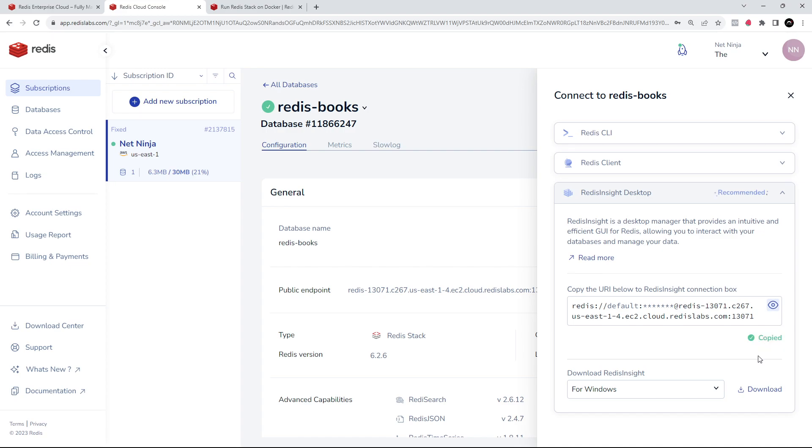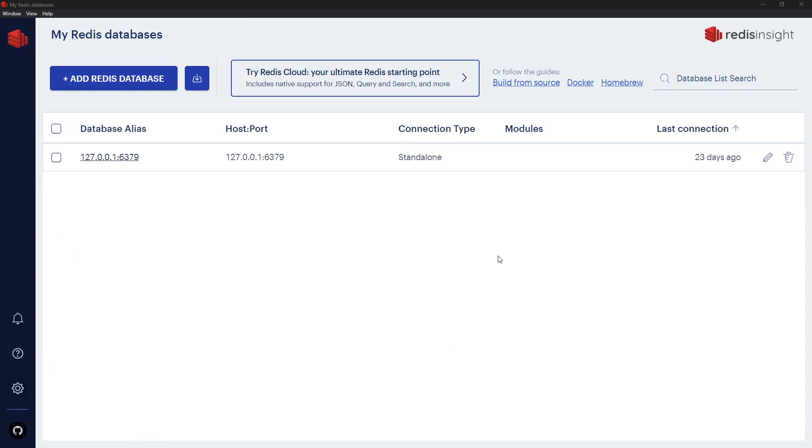Alright, so once you've installed Redis Insight, it's going to look something like this right here. Now what we need to do is set up a connection from Insight to the database we just created on redis.com.